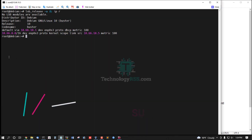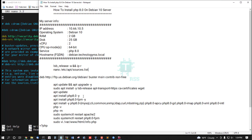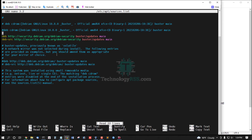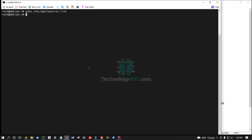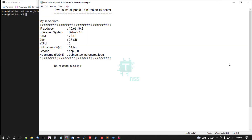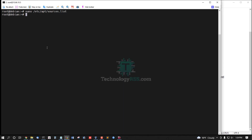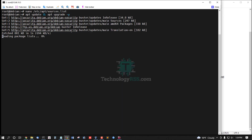Now add the source list. Add the Debian repository entry into the sources list, then save and exit.